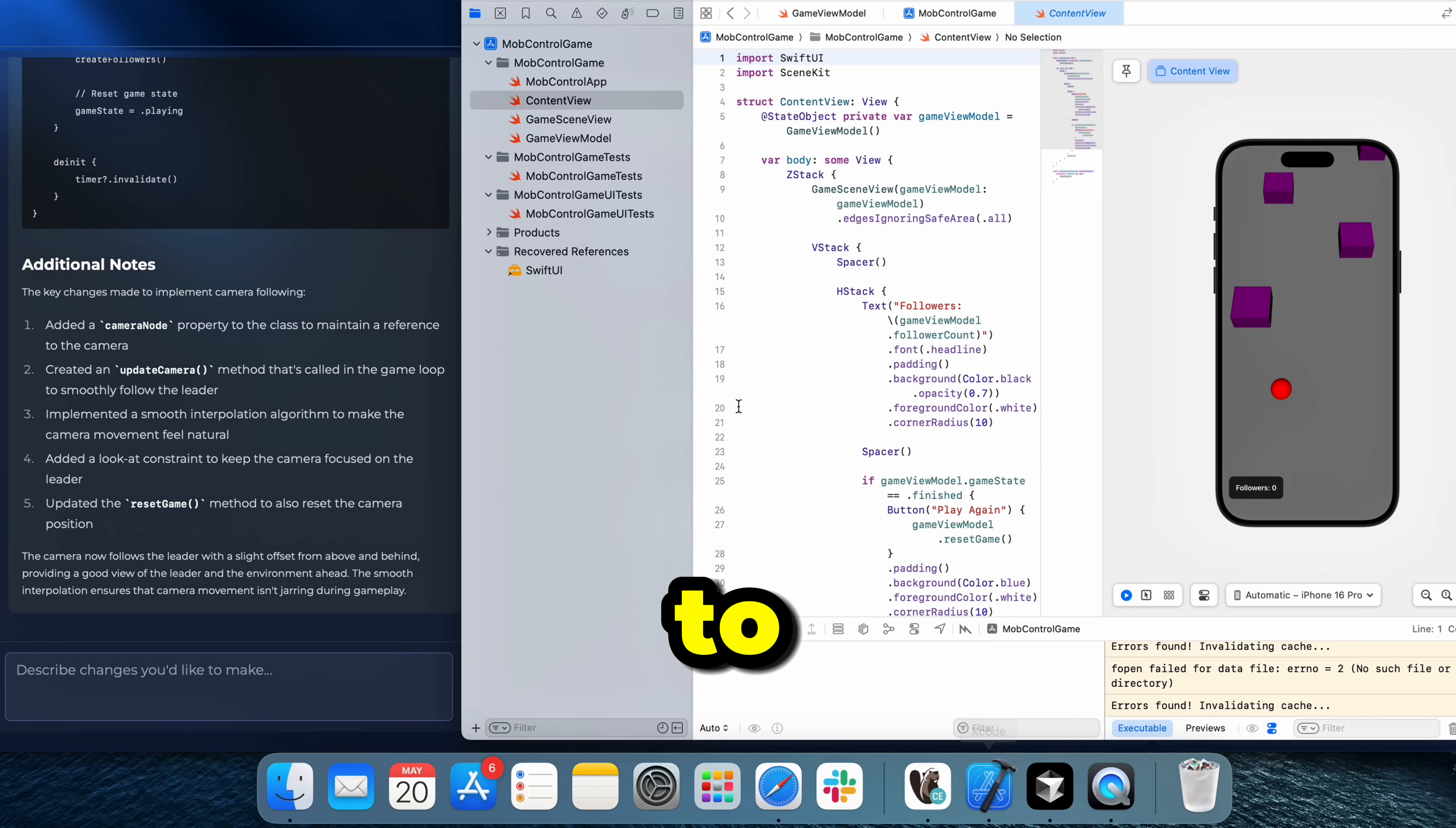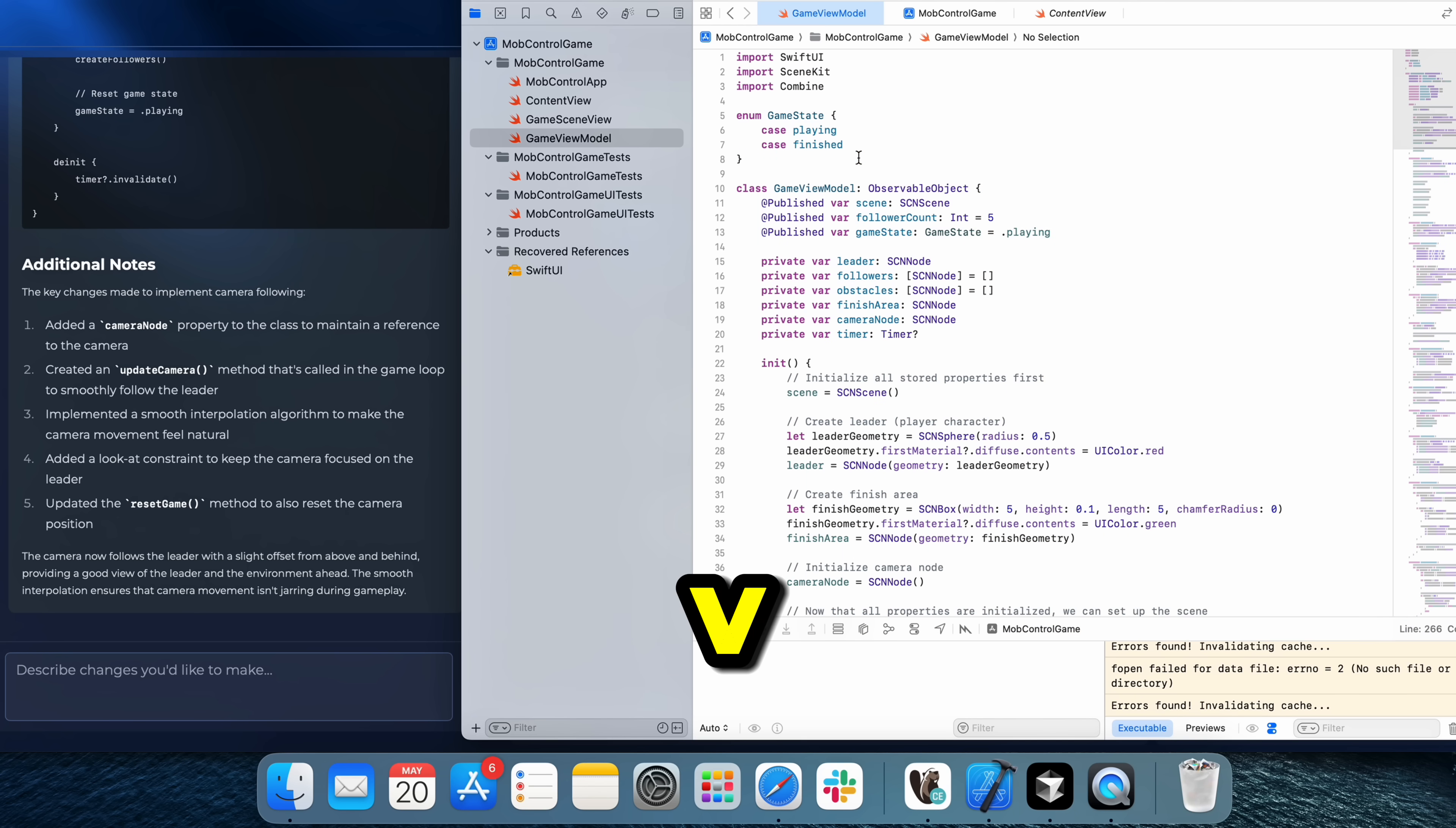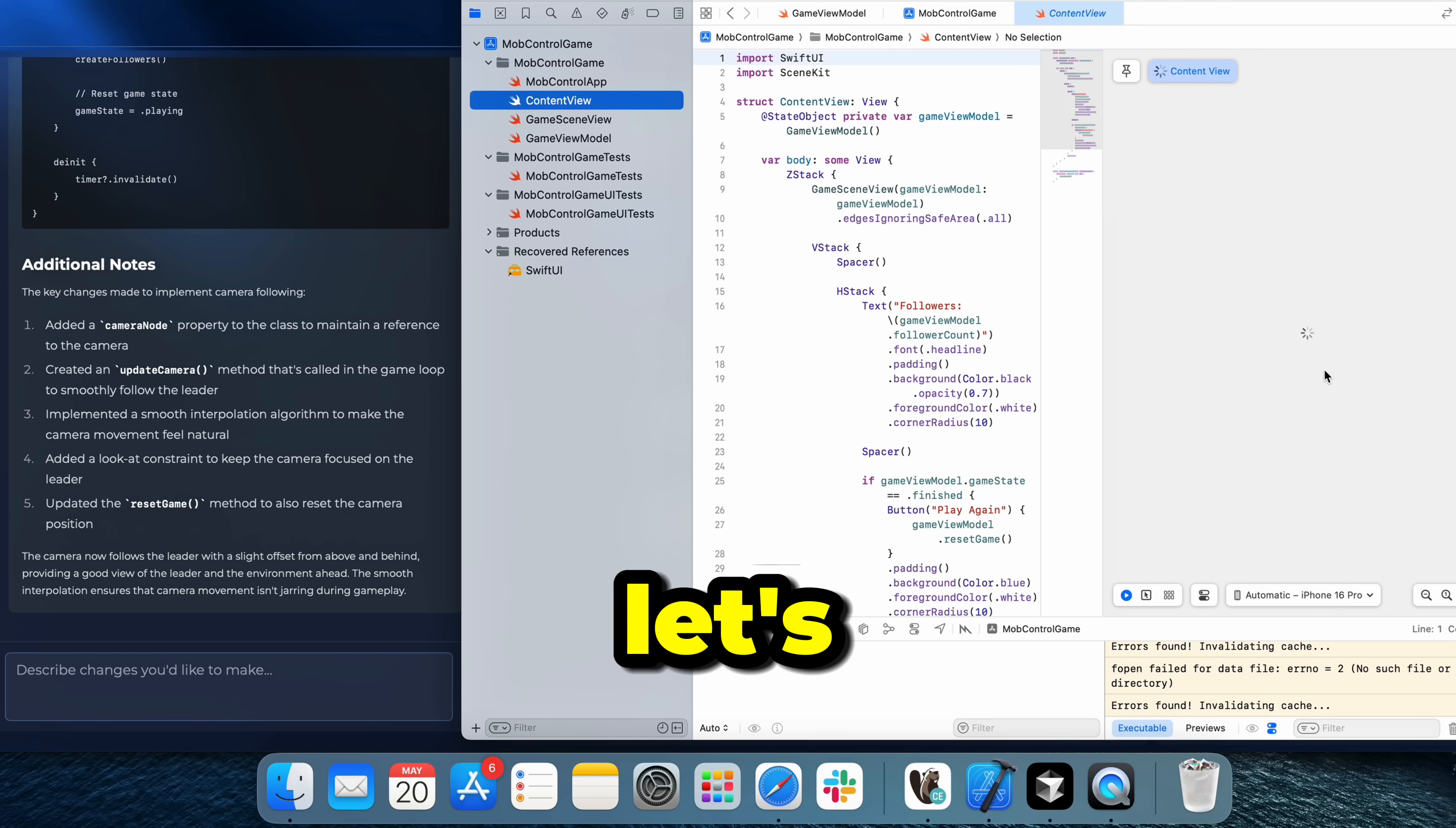Let's head over to Xcode. Let's go into the game view model. Control A to select all and then Control V to paste the new code. So let's go over to the content view and the preview should be loading up the new UI here. Let's see.